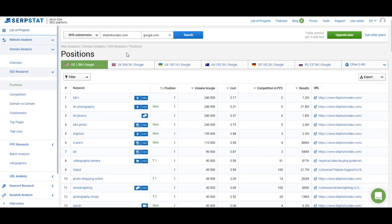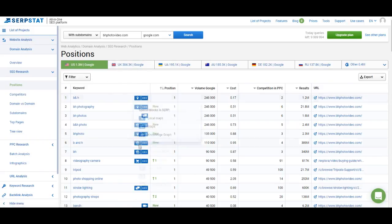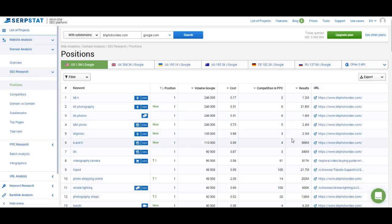You can click here to expand the list of keywords and see all the keywords you rank for. The list starts with keywords for which the website ranks at the highest positions with the highest search volumes. At the top you can see how many keywords the website has in other regions — for example, 1.3 million from the US database and 300,000 from the UK database. Metrics in the list include the keyword itself, special SERP elements, position, search volume, cost per click, competition in Google AdWords, number of results, and which URL ranks for that keyword.